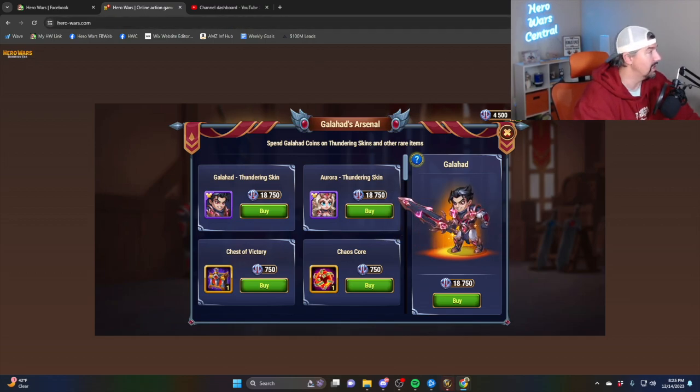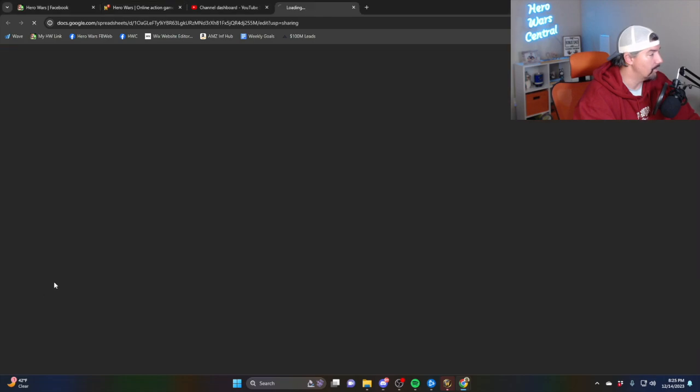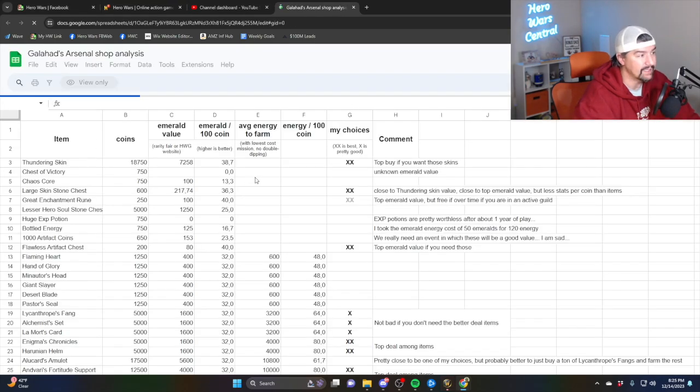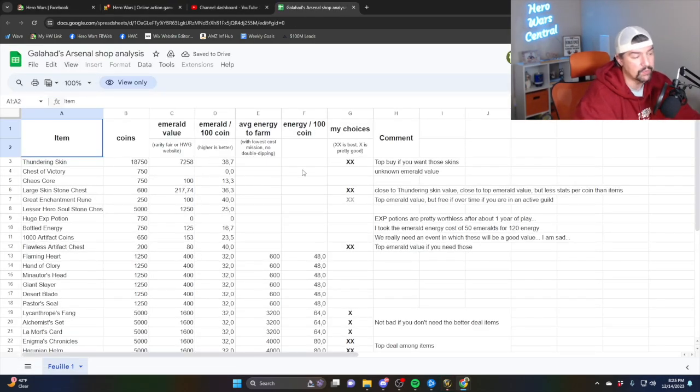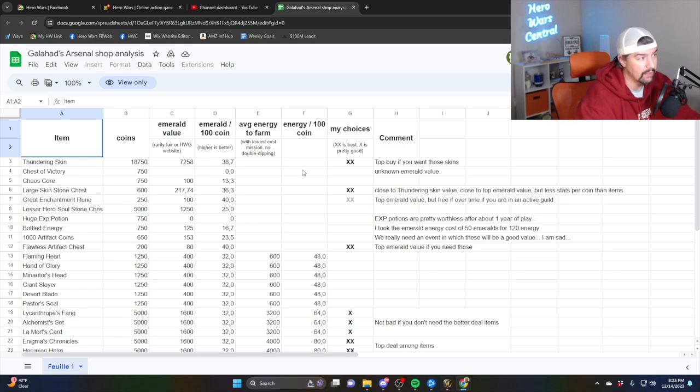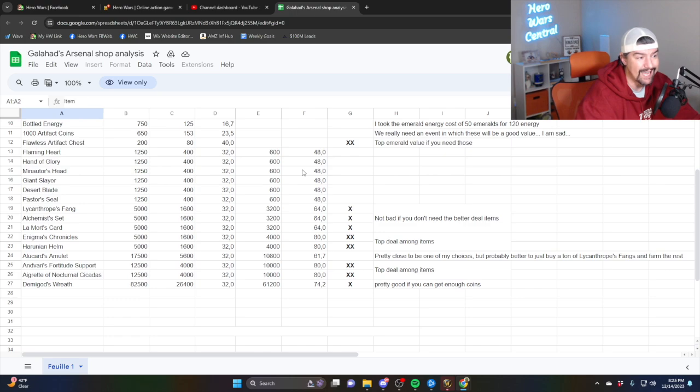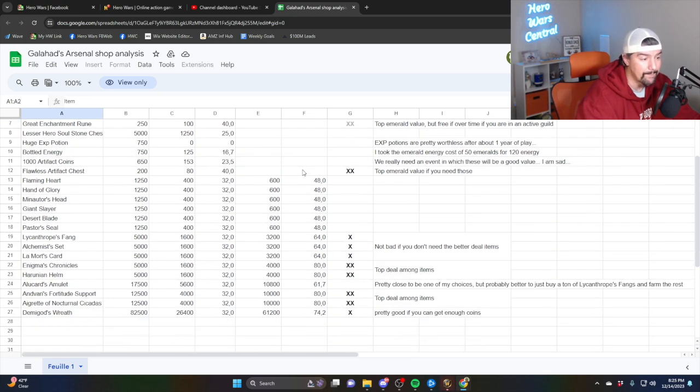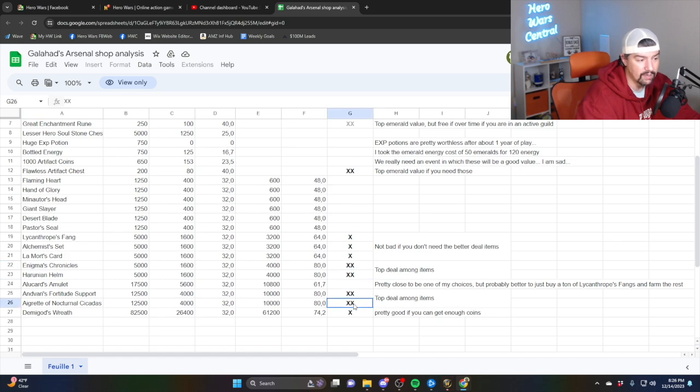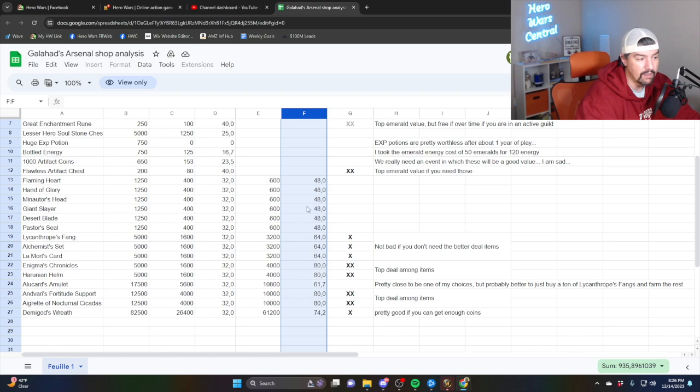While we're here, I do want to talk about Calorie Fair's buy guide, the Galahad's Arsenal shop. This spreadsheet is linked in the description box down below. Calorie Fair does a lot of great work for the channel. He uses Hero Wars guide's database to do the math on these items. Basically, the double X items right here are the best value, right? Because of the value per 100 coins.